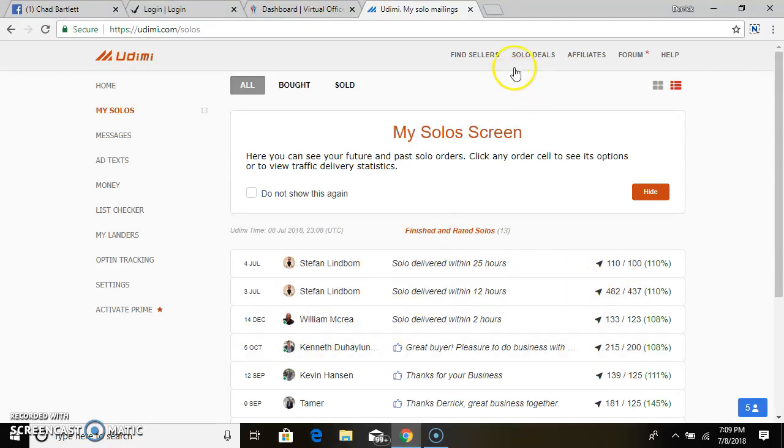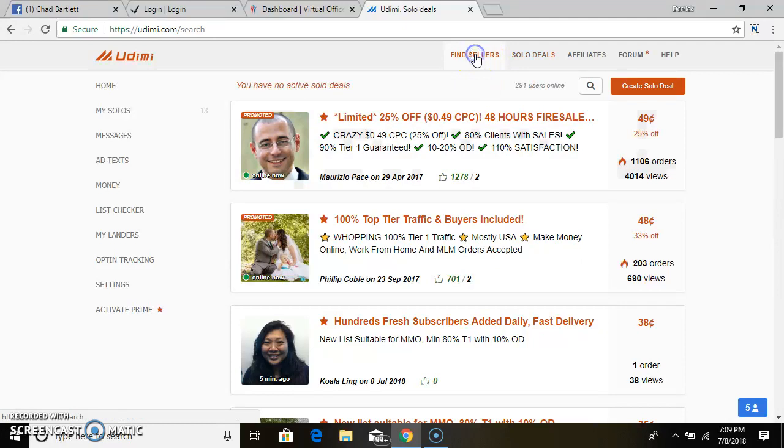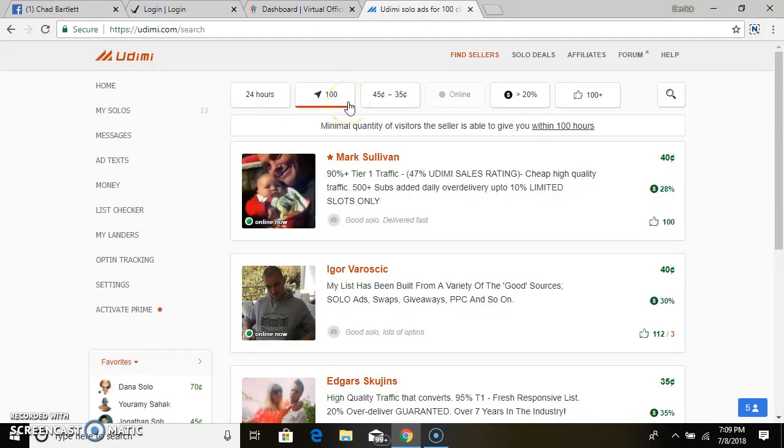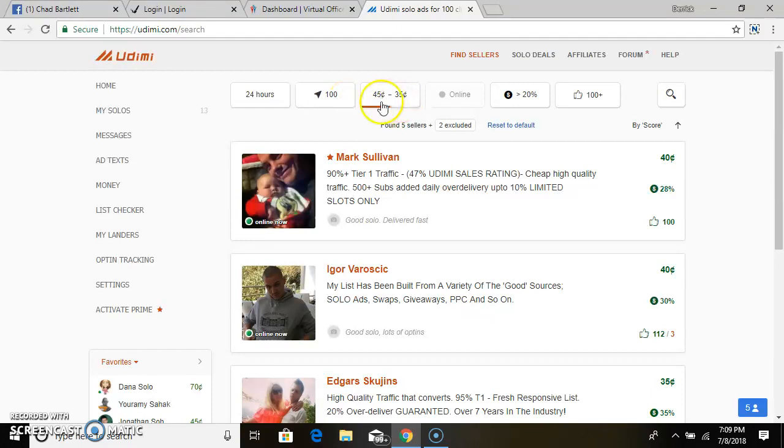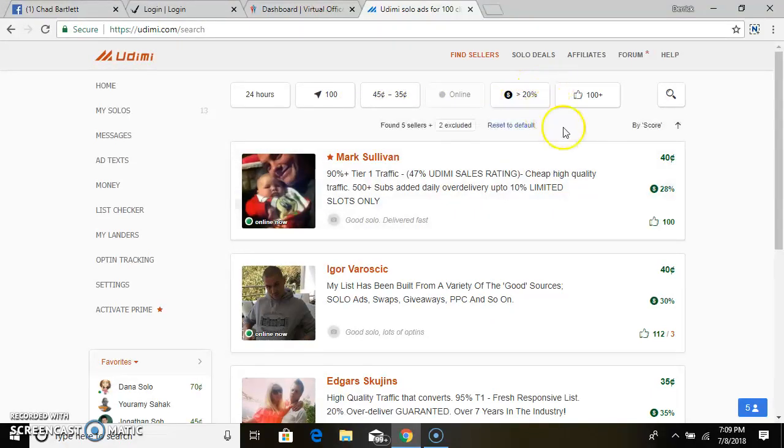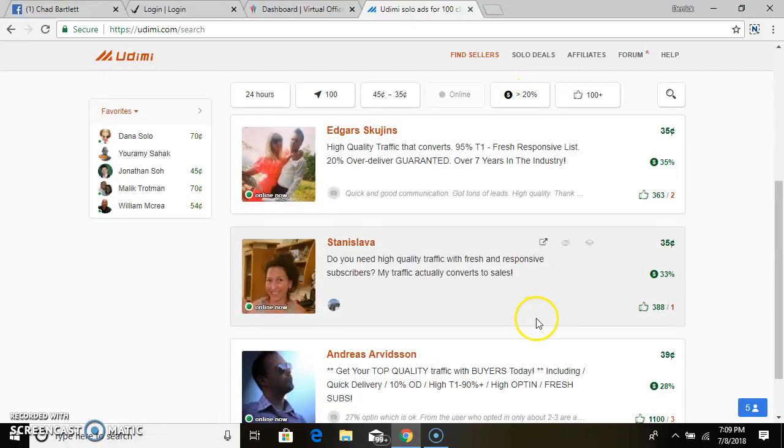The best way to really find what you want, you can go to Find Sellers. You can say last 24 hours, you can see the price range, who has 20% in sales to find whoever you want to use.